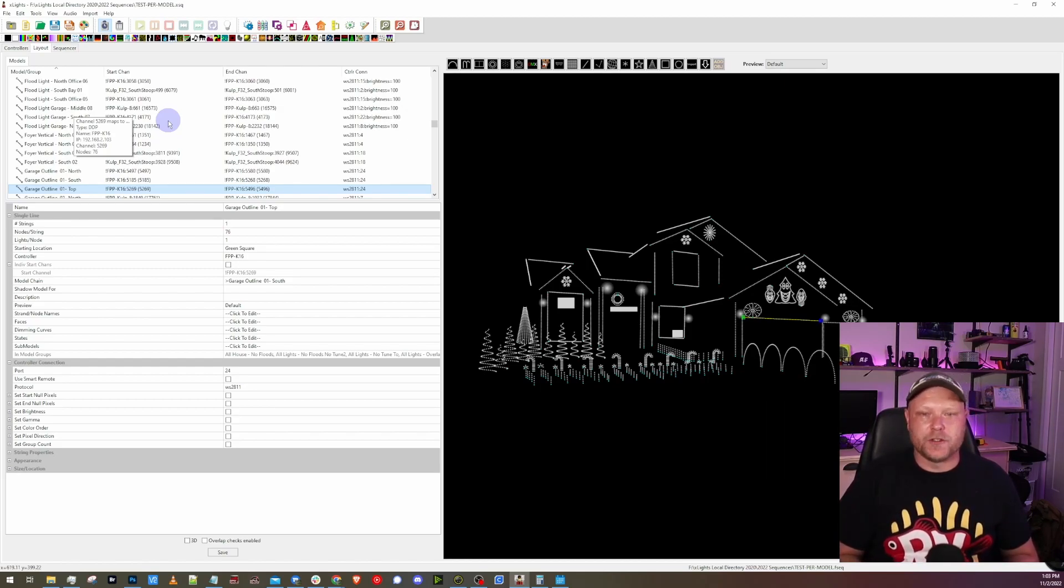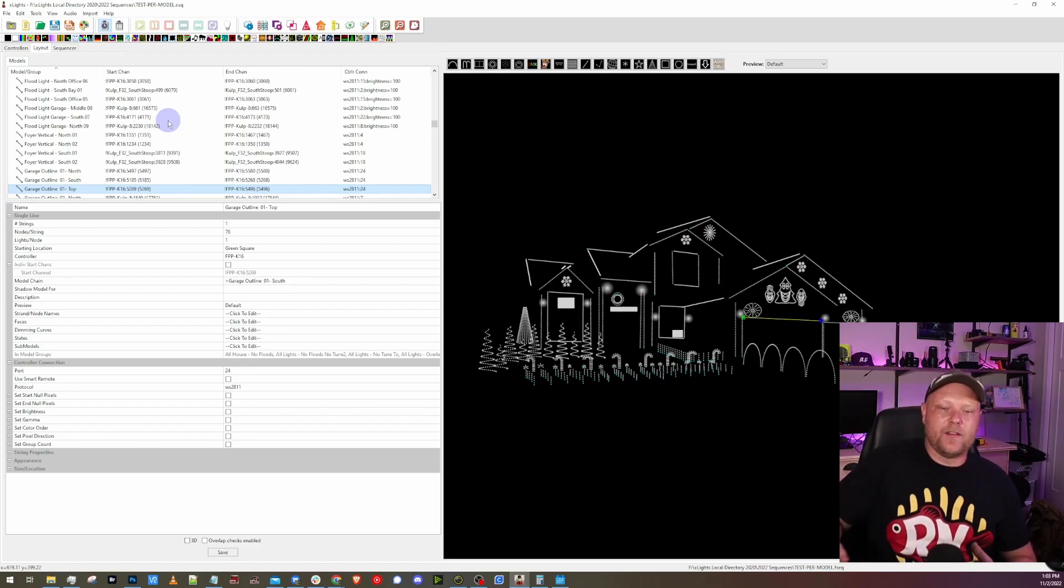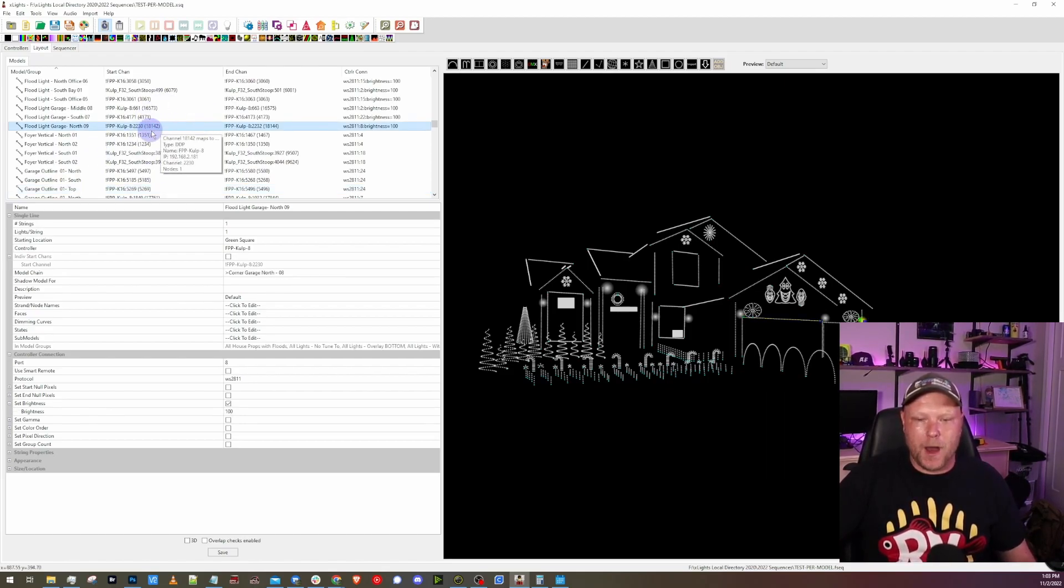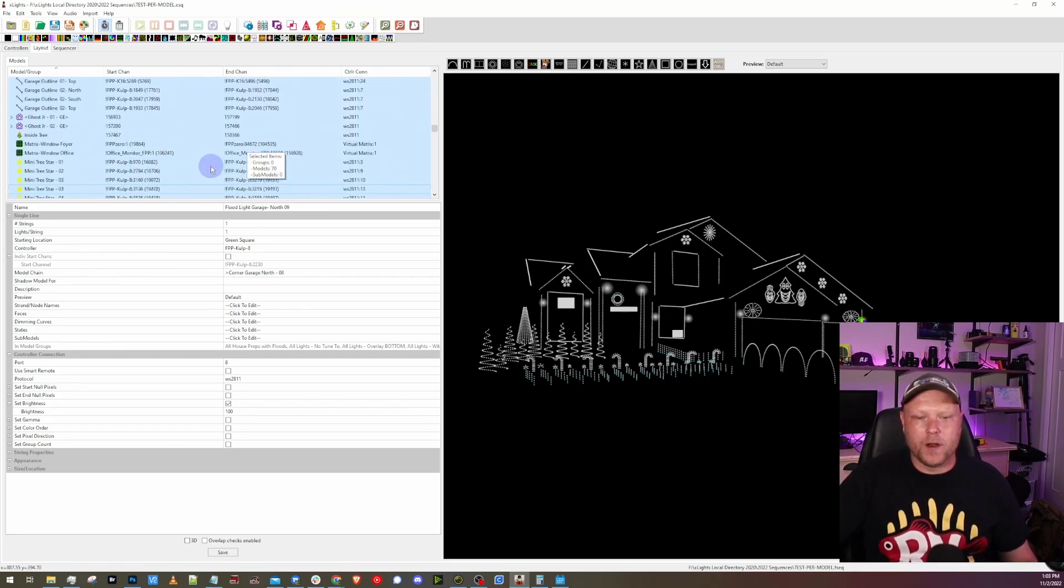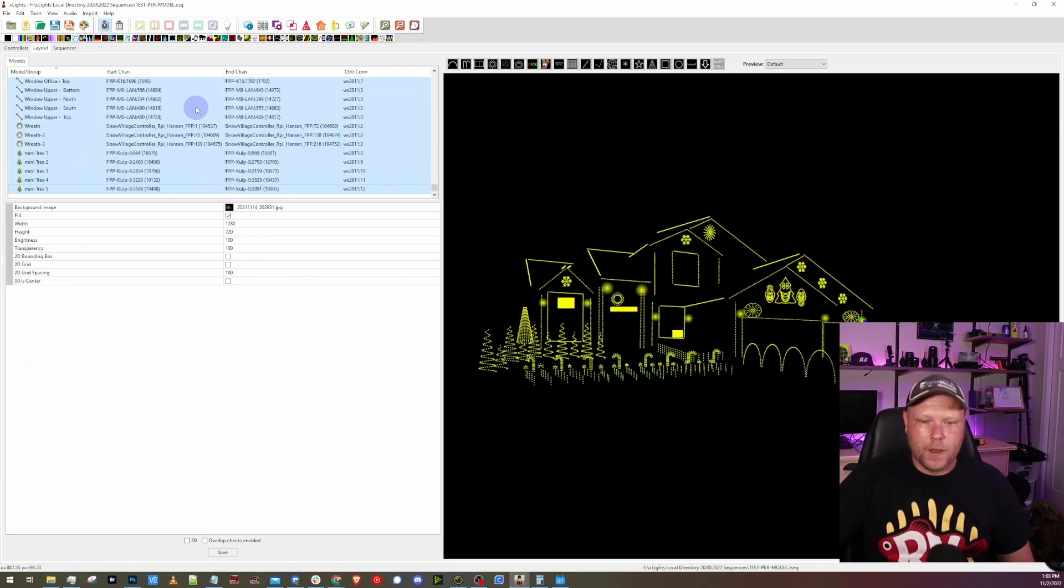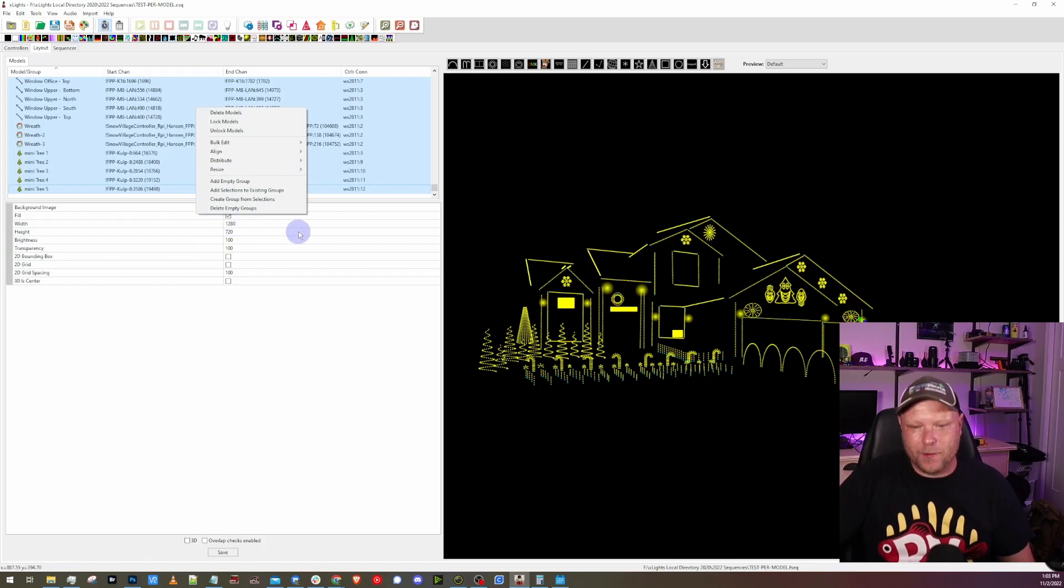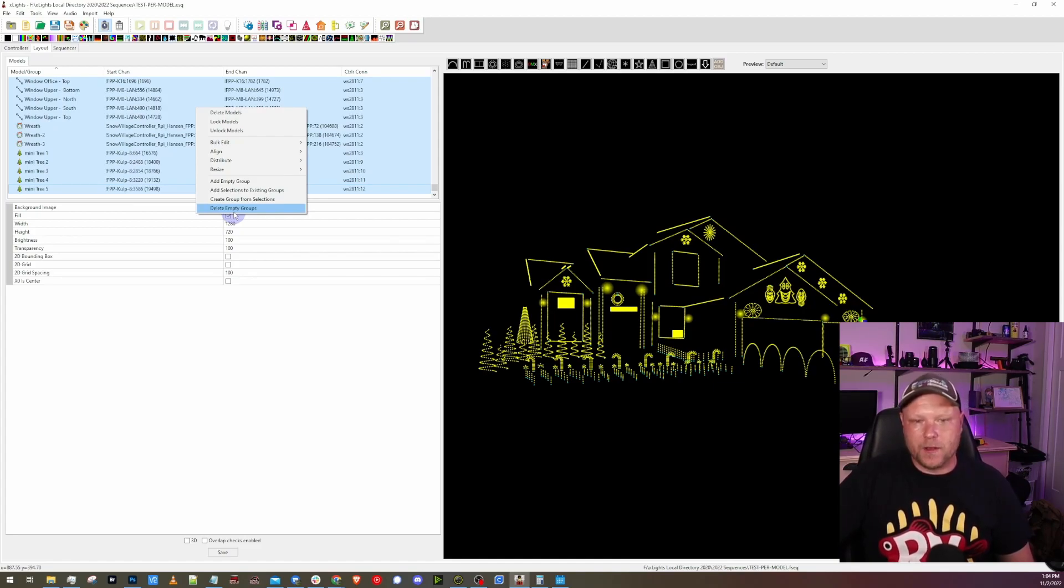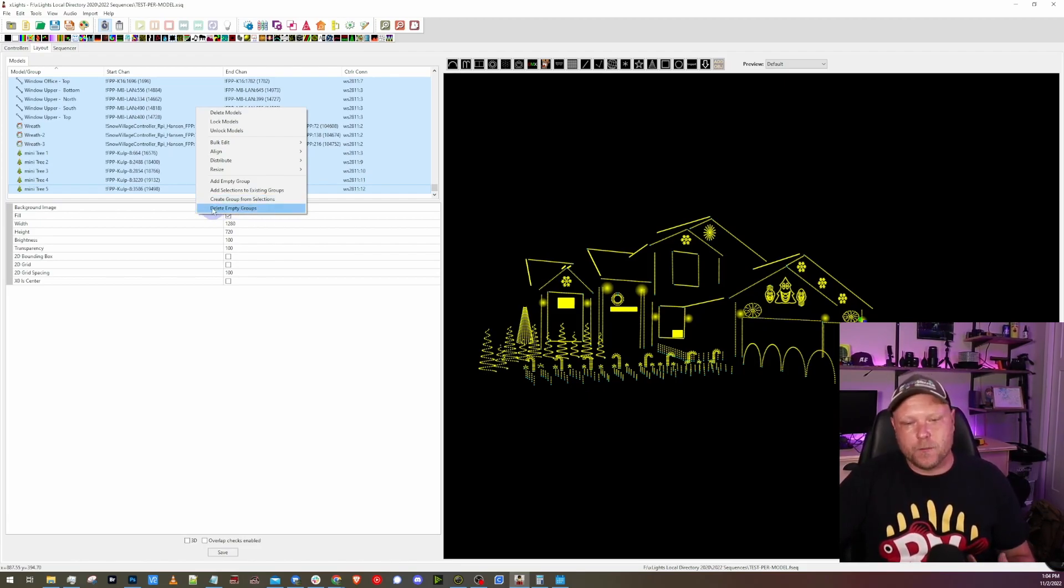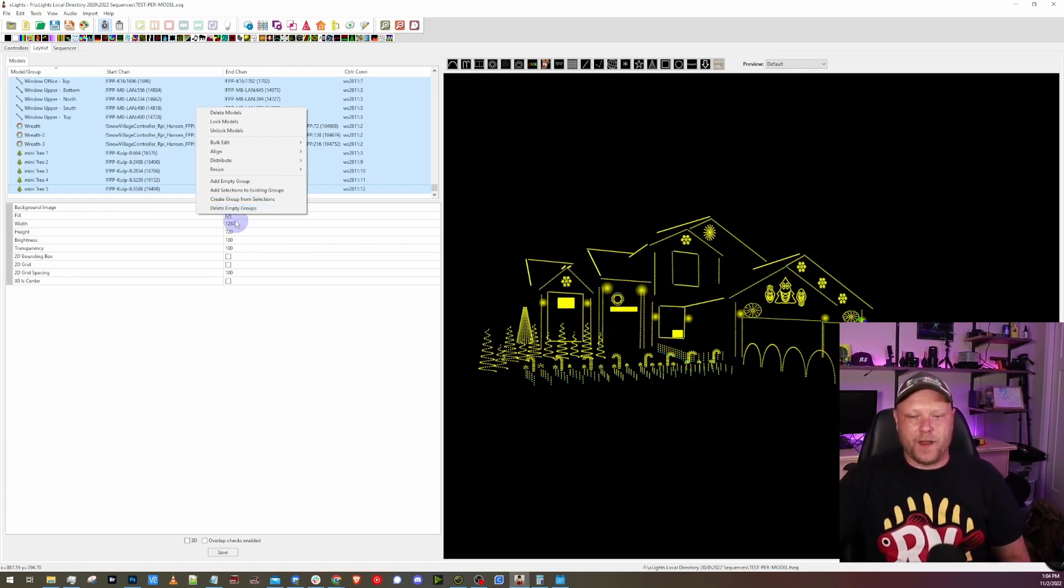One thing I always try to double check first before I really start going into anything else is I will come into the layout tab, I will select any model - I don't want a group, I want a model - and then I will hit Ctrl+A on my keyboard. That will go through and select all my models. What I want to do here then is I want to right click where it's selected. If I had overlapping channels, I would get a message here about 'make channels not overlapping' or something like that. I haven't seen it in a while mostly because I run FPP based controllers and X lights has full control of them. But if you see that message, more than likely you have overlapping channels somewhere in your display and that needs to be fixed.